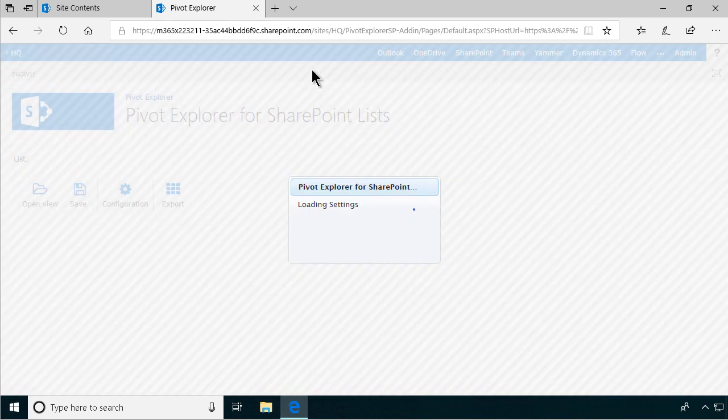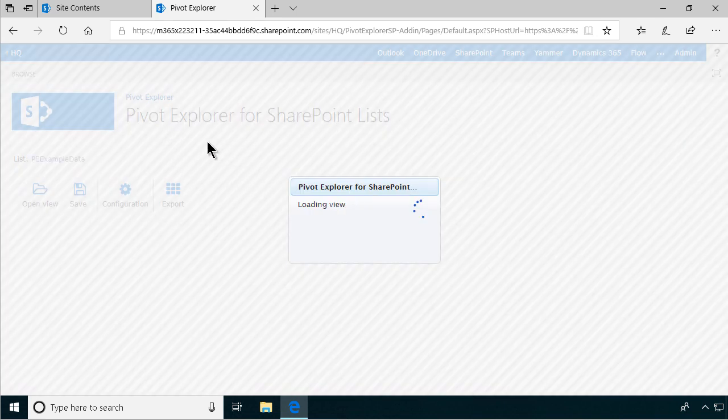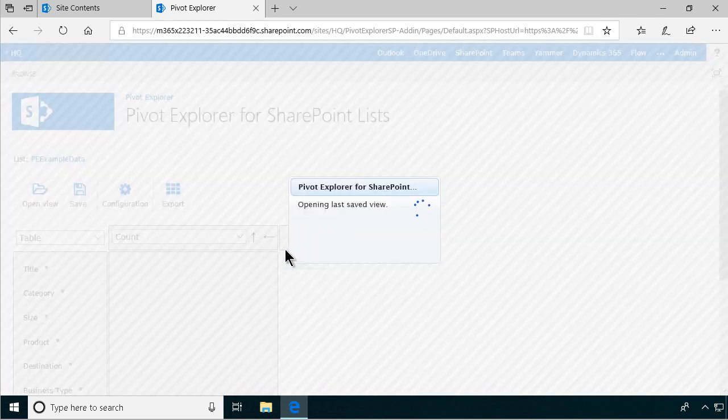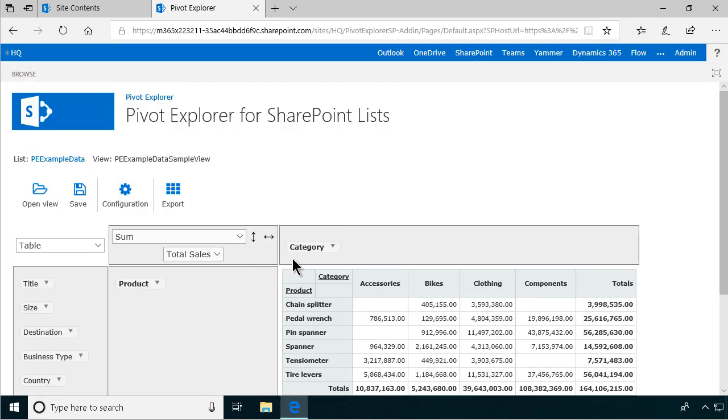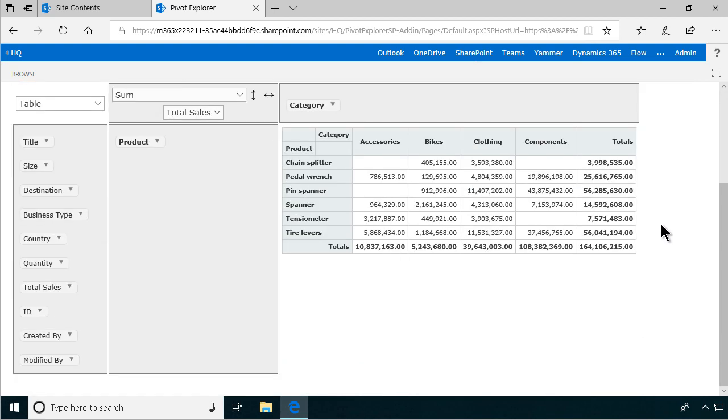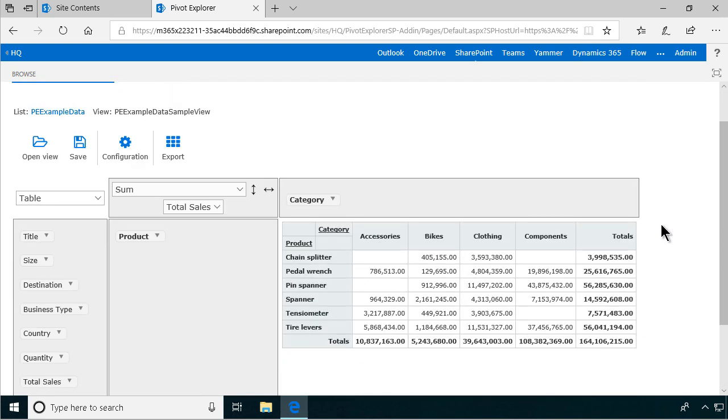So you just click on the button and that takes you into the Pivot Explorer for SharePoint lists, and it's showing the last view that I have. So here I'm summarizing all that data, and by default it picks up all the numeric or currency fields.